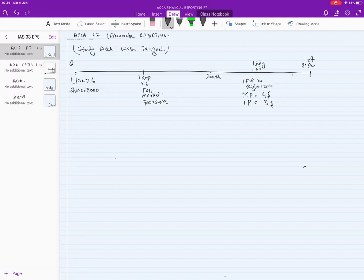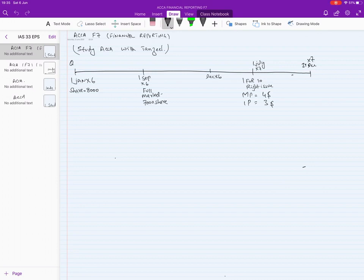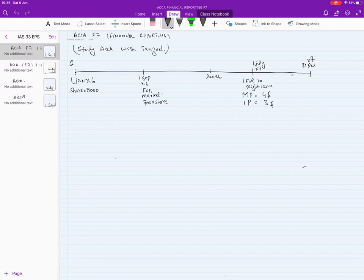Welcome back to the channel. We have already covered bonus issues and full market issues with some examples. Now we will practice more questions involving multiple issues — in this session I will work through questions where a bonus issue and a right issue both appear, either in the same year or in different years.